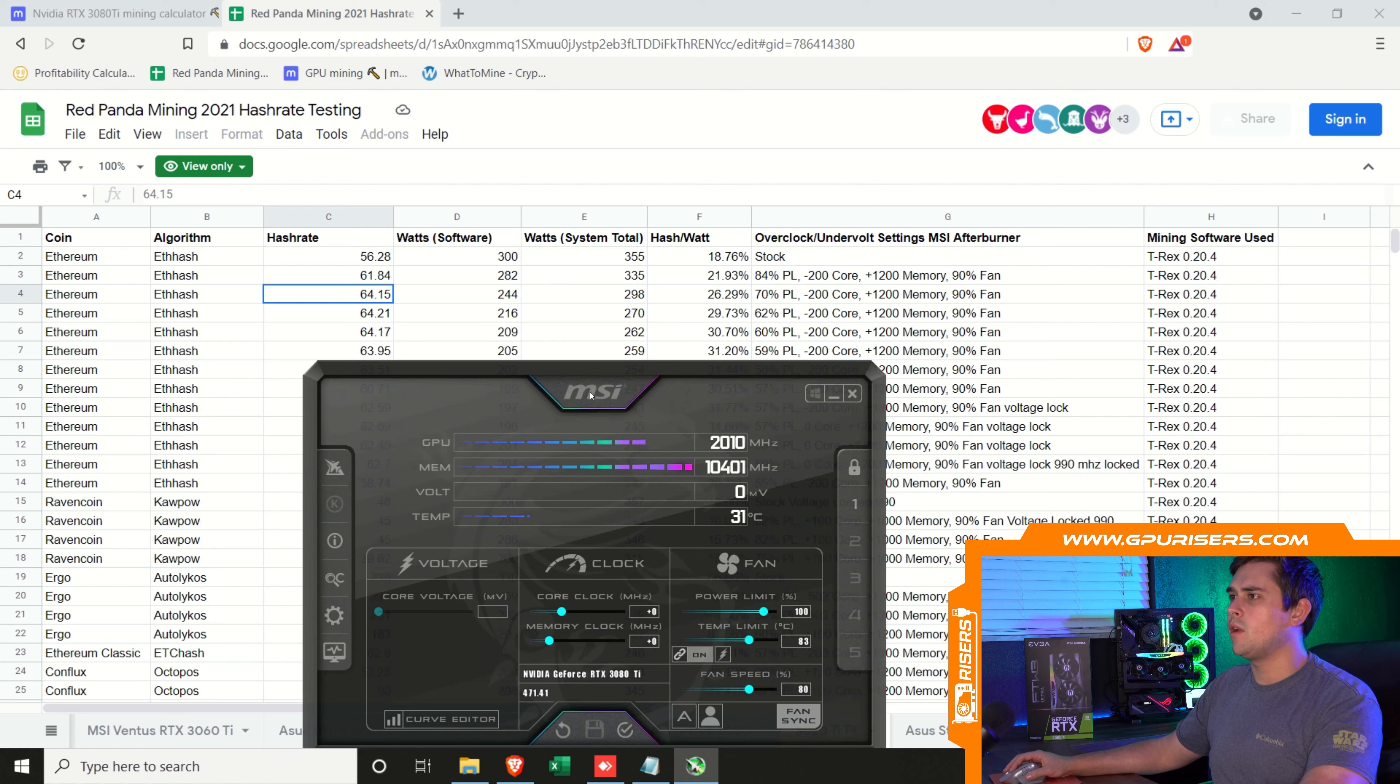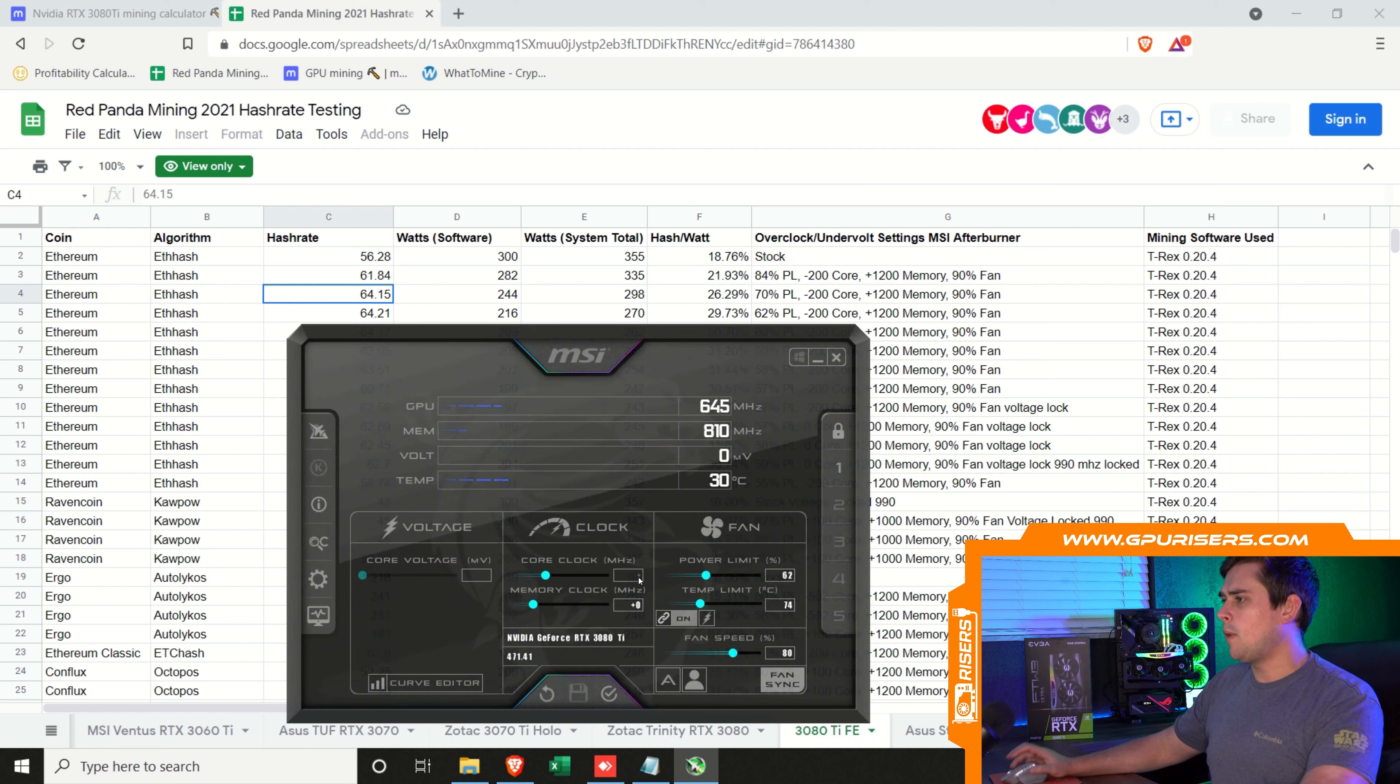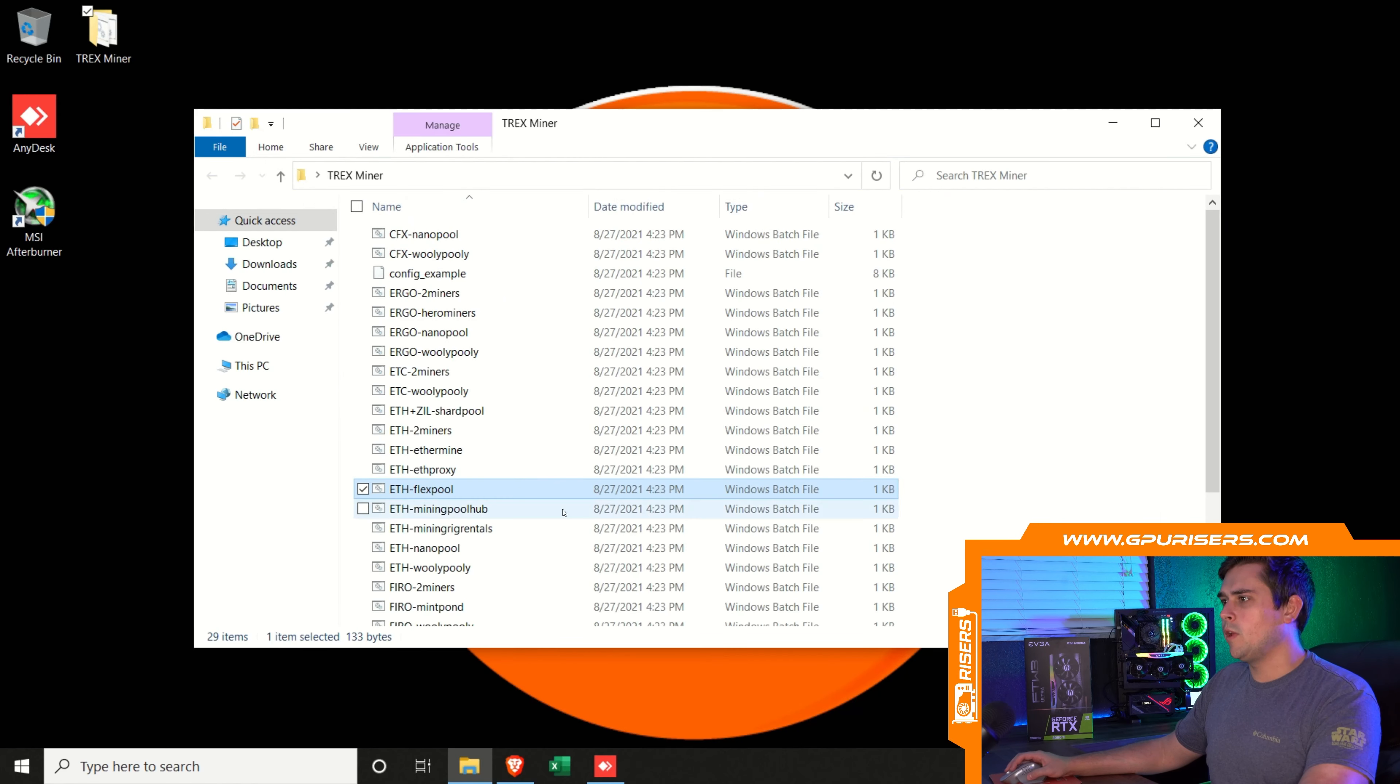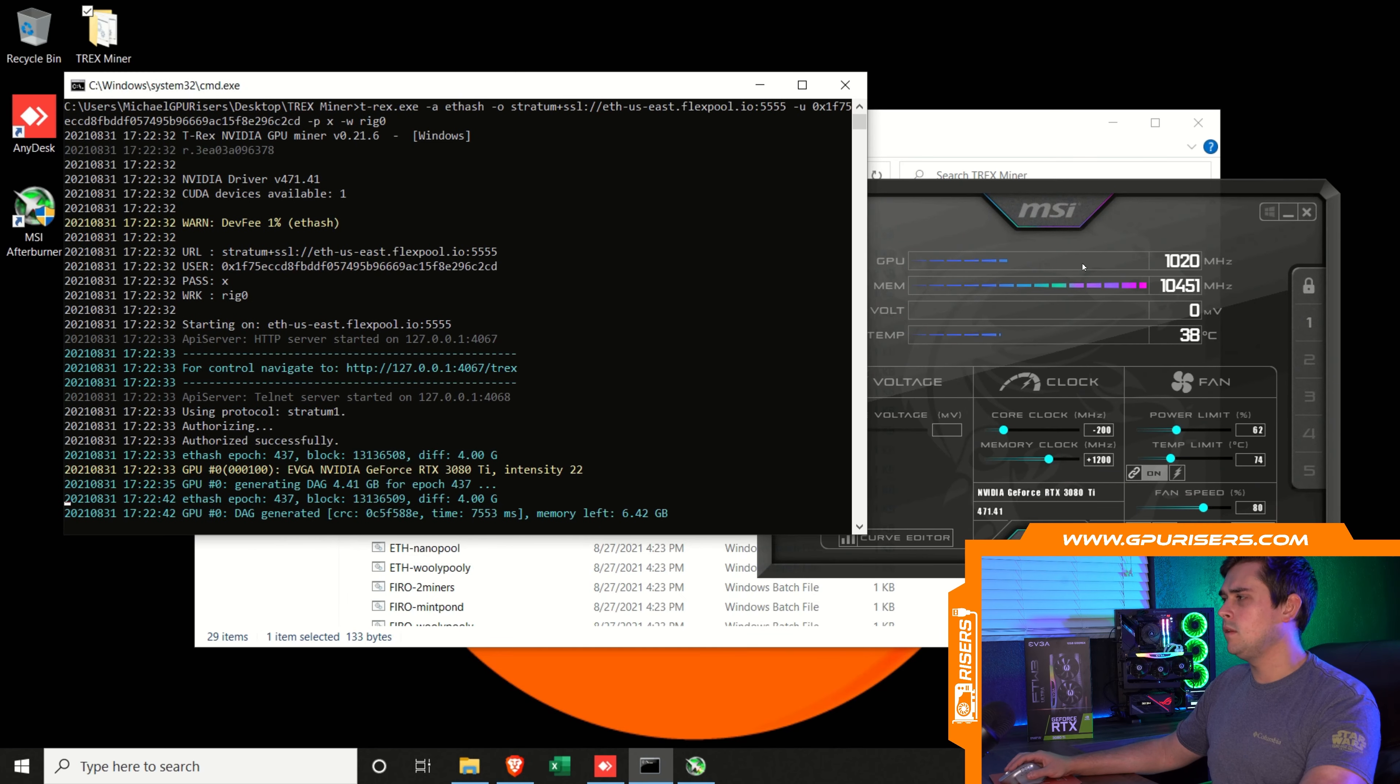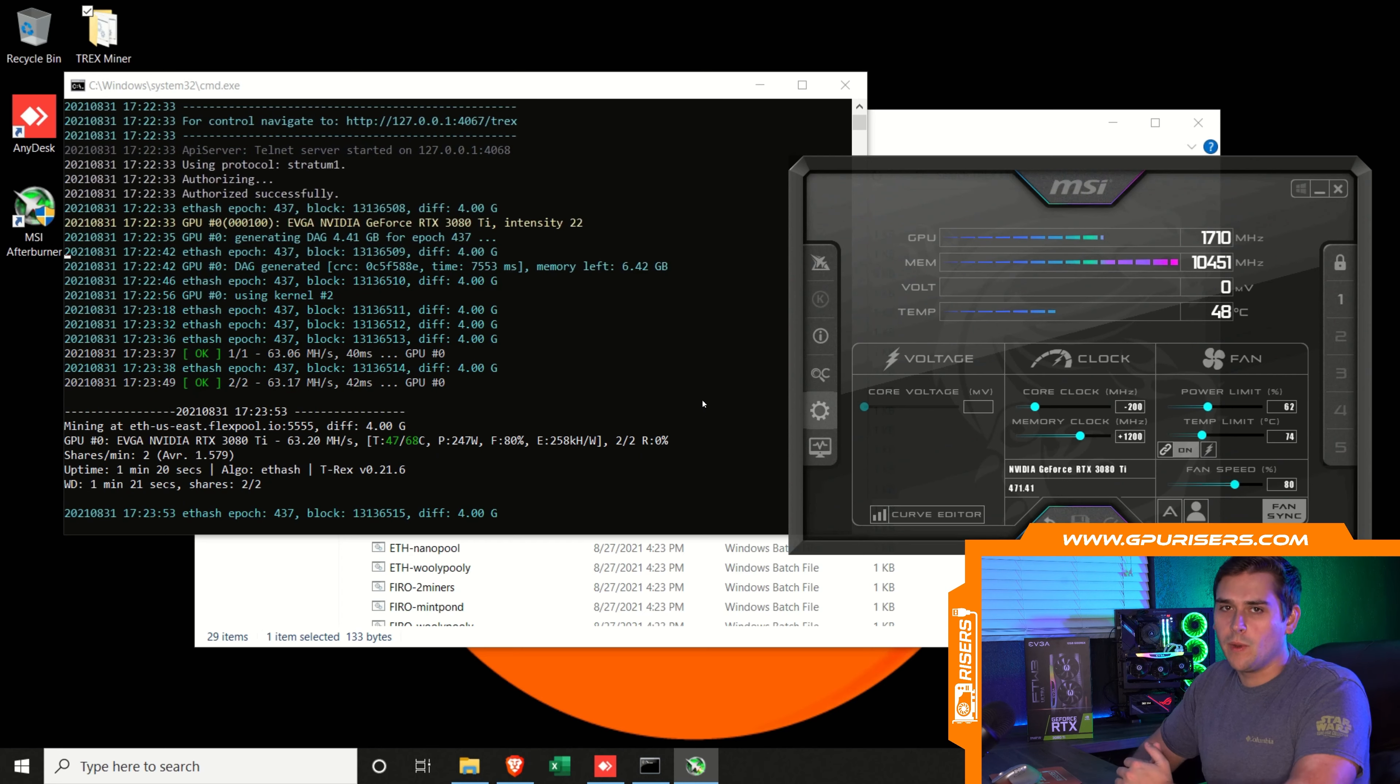It looks like people are getting 64 on Ethereum. Let's mimic these and see where we land. I'm going to pull up MSI Afterburner. It looks like the highest number here on ETH hash actually had a power limit of 62. Let's try that one first. We'll put 62 in here, minus 200 on the core, memory we will put at plus 1200. Let's apply those settings and run the batch file.